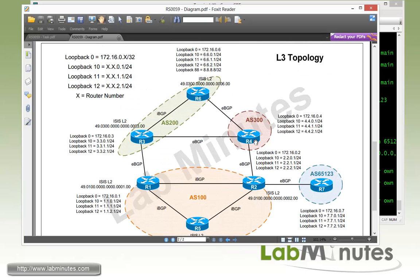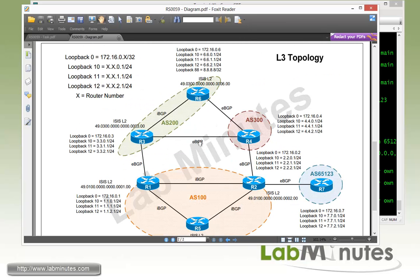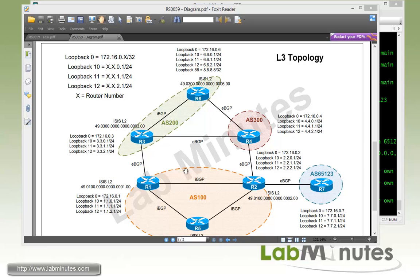Going back to the diagram: R3 will monitor R4 loopback 10. As long as R3 receives that route, it will not advertise its own loopback routes or the R6 loopback interfaces to R1, forcing all traffic through R4. As soon as R4 loopback 10 disappears, R3 starts advertising, acting as a backup link.